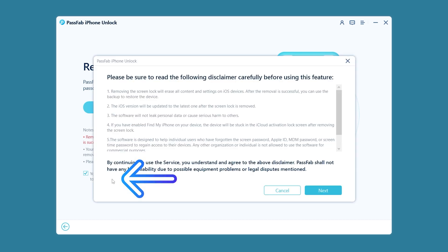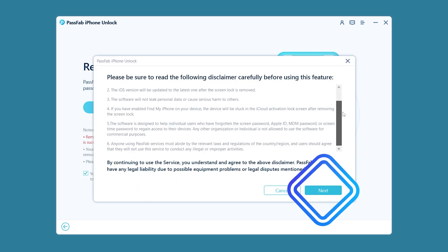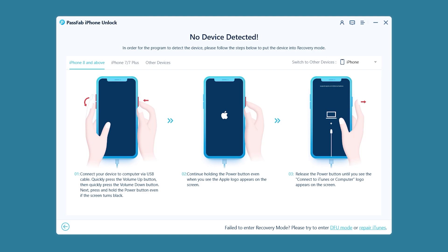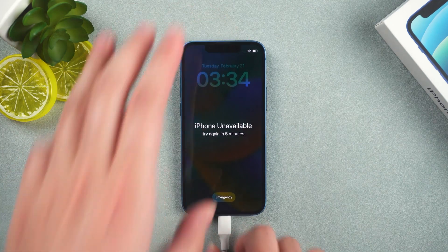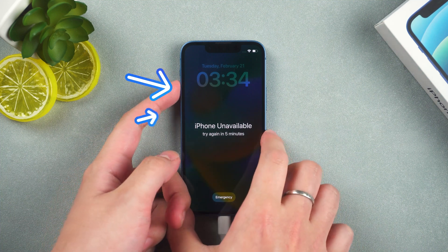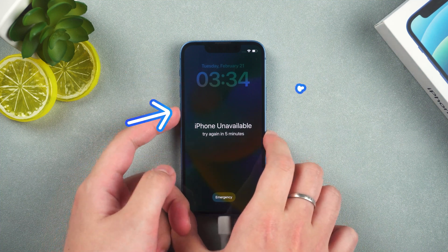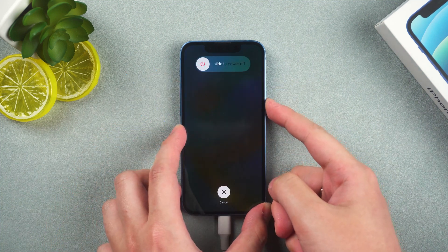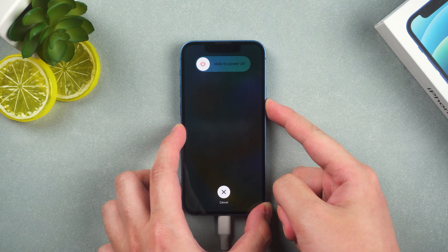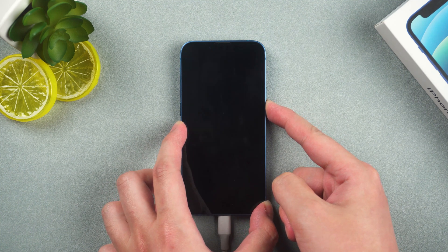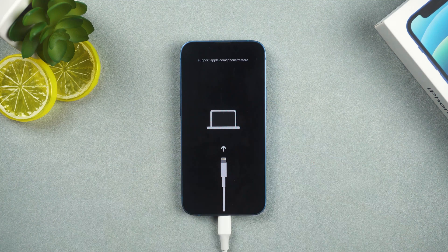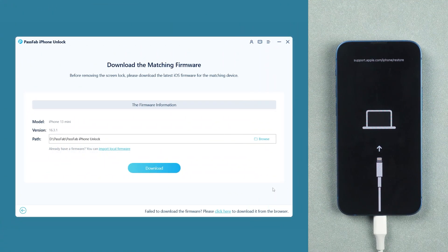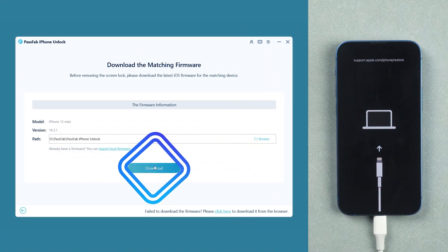Check the disclaimer and click next. Connect your iPhone to your computer and put it in recovery mode. Press the volume up and down buttons, then press and hold the power button. Click the firmware.